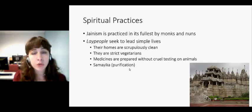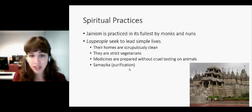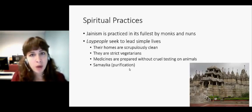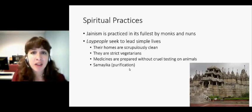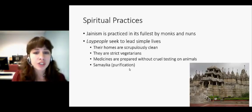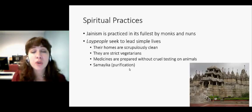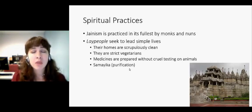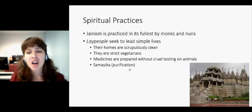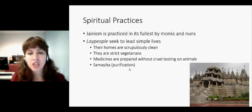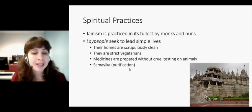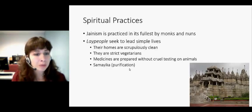Jains try to keep their homes scrupulously clean. First, they want to keep out bugs and vermin — other things they might accidentally hurt. But also, for Jains, purity is a strong ideal. You want to keep things pure and clean. It represents a clean life, a clean soul.